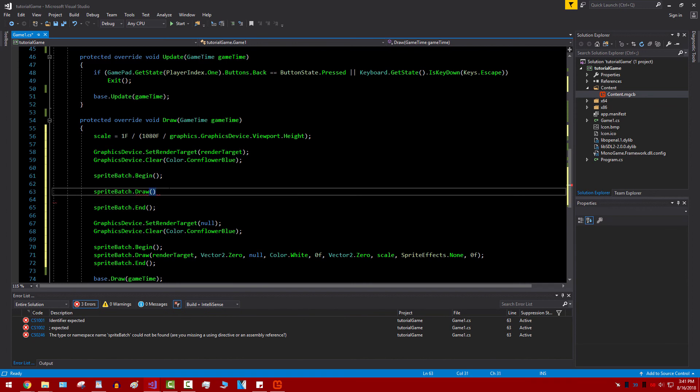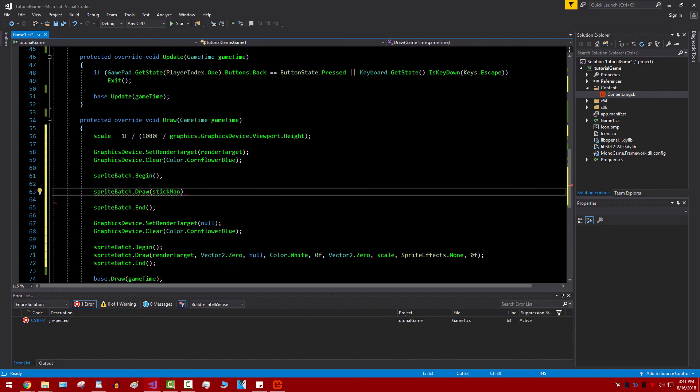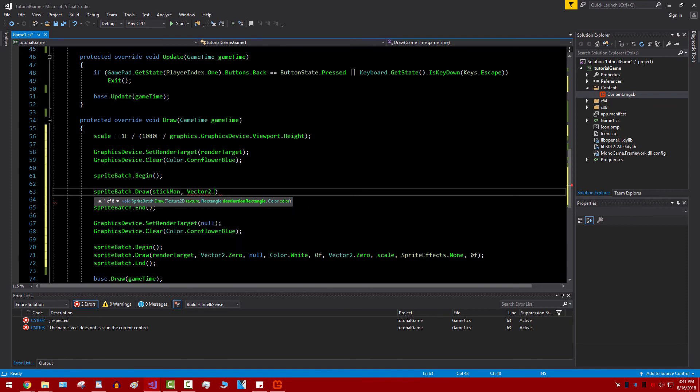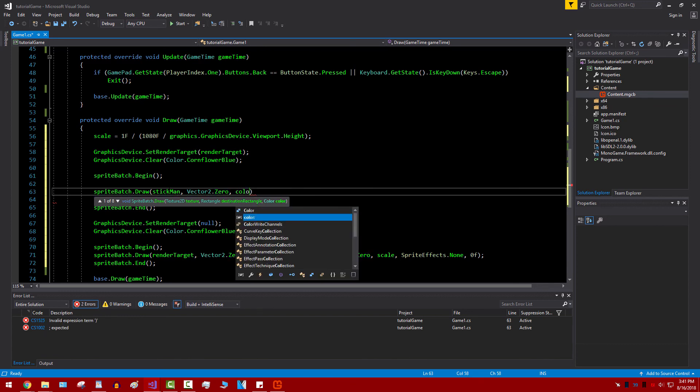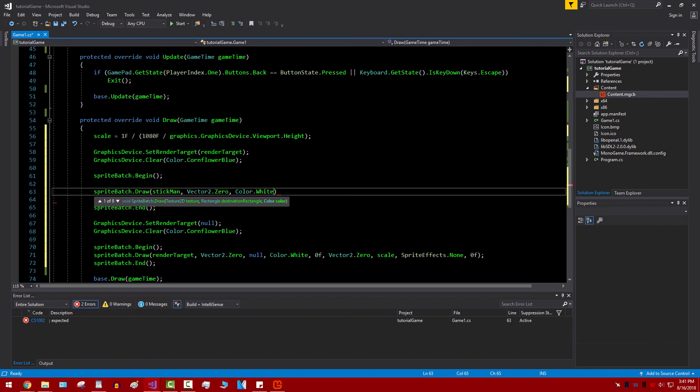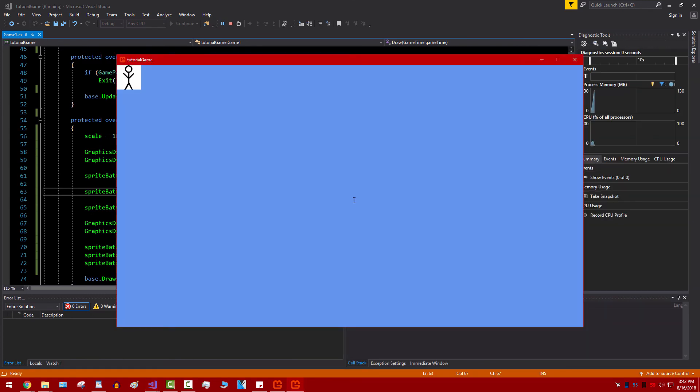So it's just Draw. You tell it what 2D image to use. In this case it's just stickman. Then we set the coordinates. We can just do Vector2.Zero for now. And then we just use Color.White. And that will just draw the image as is without any kind of colorization. Now let's go ahead and run that. And we can see we have a stickman right there.